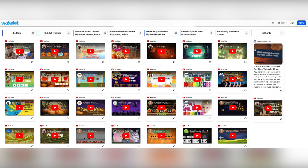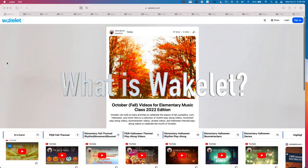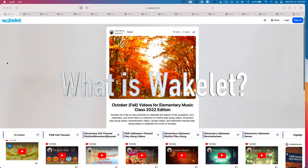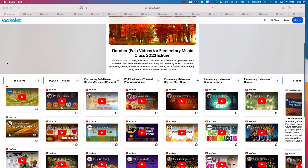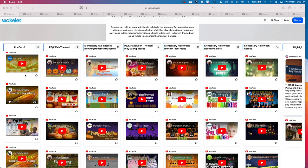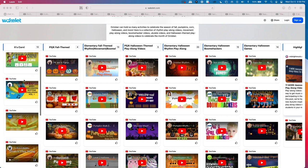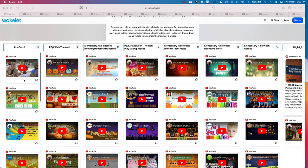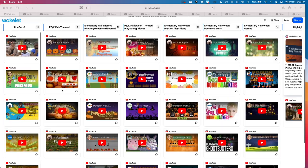I picked some and placed them in this Wakelet. Please feel free to use it, copy it, etc. Wakelet is a digital organizational platform that lets educators and students arrange and sort a mix of content — from videos to articles, to tweets, to Flip videos, to Google Drive, to OneDrive, to images, to text — for easy access.